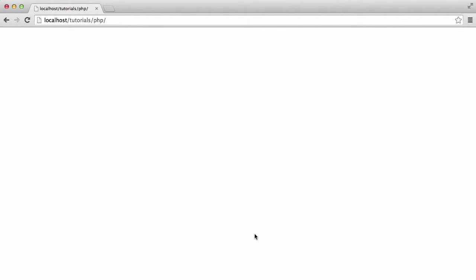In this video, we're going to be learning about constants in PHP. A constant is a value that doesn't change throughout the entire script.